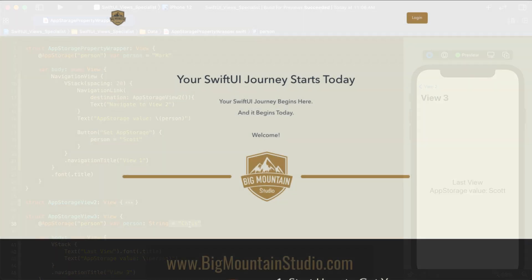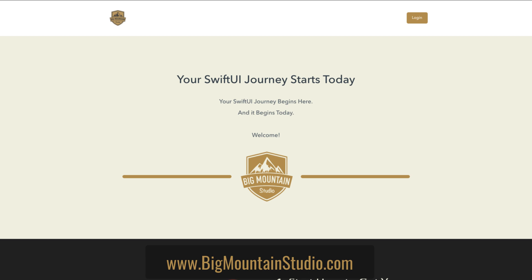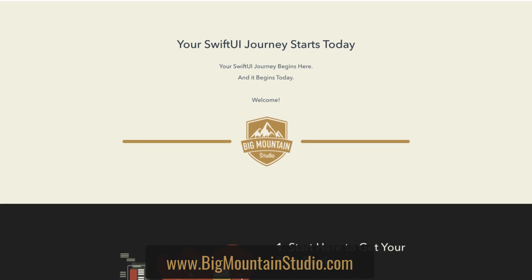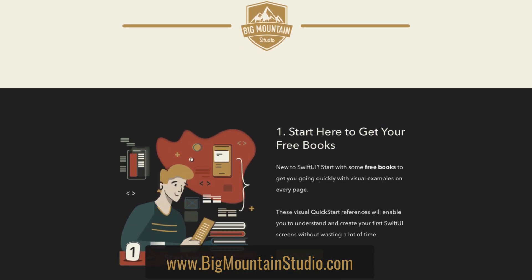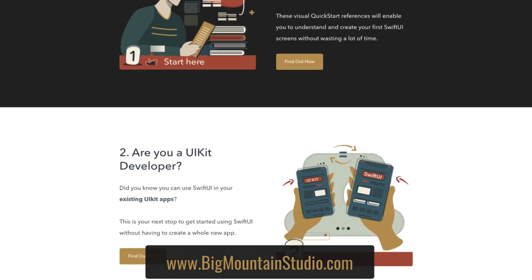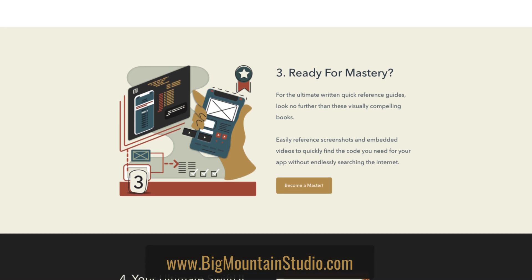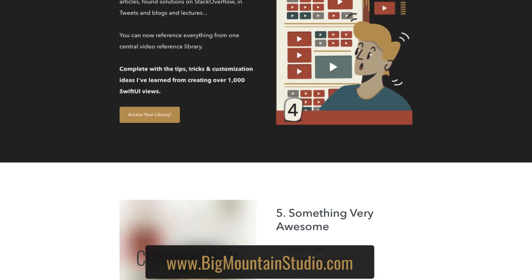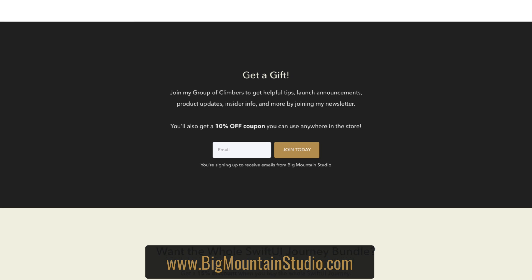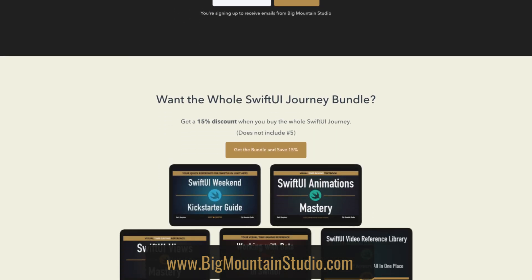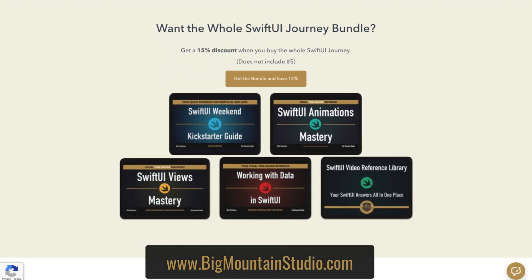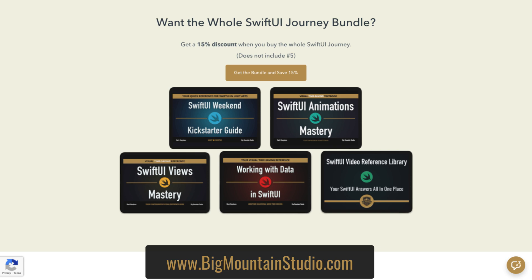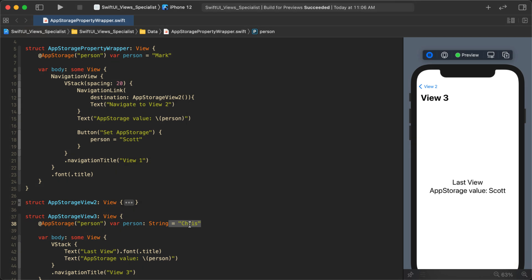I just want to take a minute to mention that I have resources on my website. If you're getting started with SwiftUI, I have reference materials and books covering SwiftUI views, animations, and SwiftUI data that go great alongside any course you're doing.